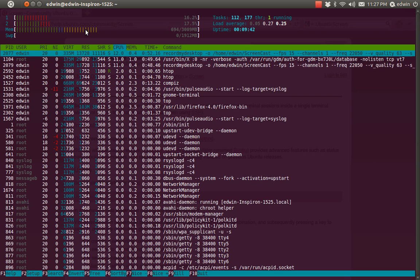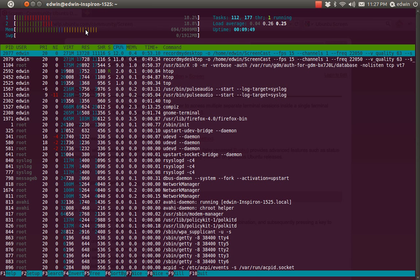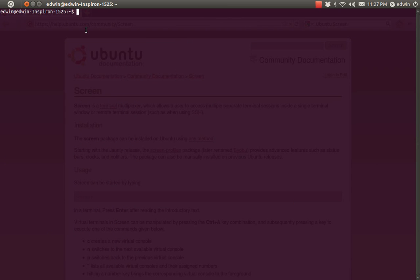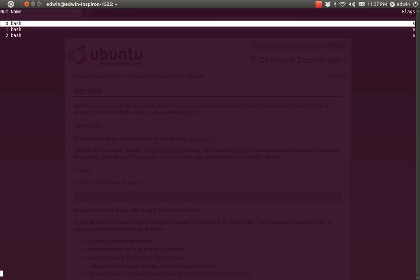Remember the key combination: Ctrl+A then Shift+Quote. I am going to make a third sub-screen with Ctrl+A C. Here I am going to run a program of mine — 'python sample.py' — which will print the names of some Indian cities. See, this program is running. I am not going to interrupt it. Ctrl+A Shift+Quote — see, we now have three screens within our main screen 'testbed'.